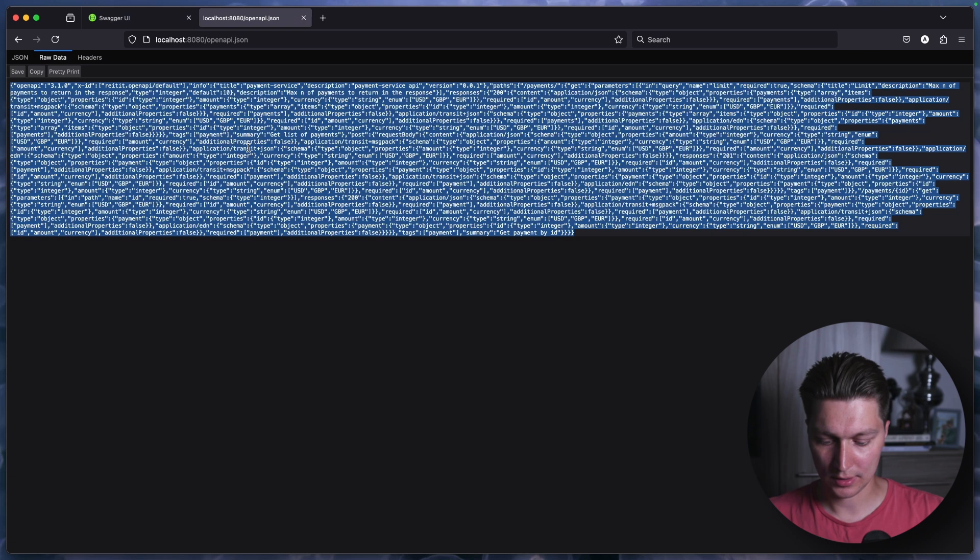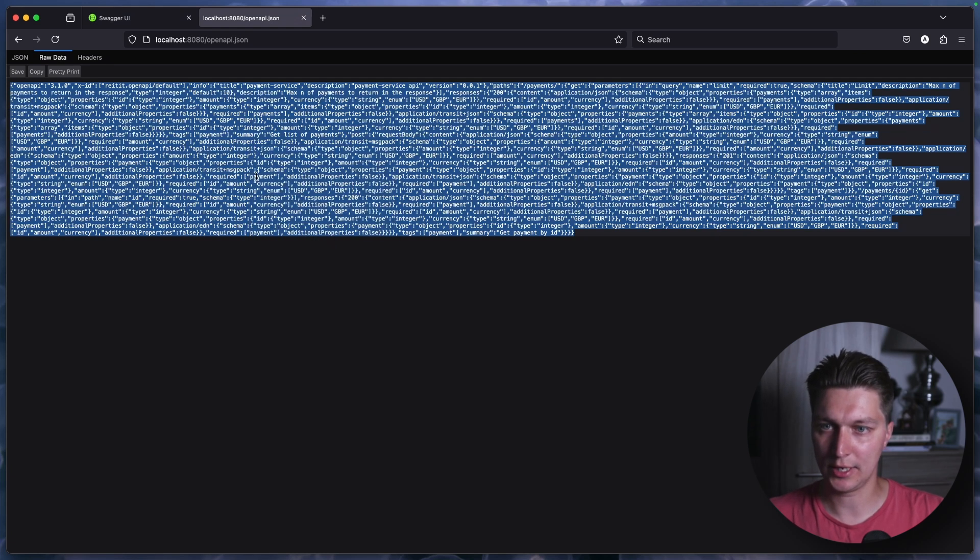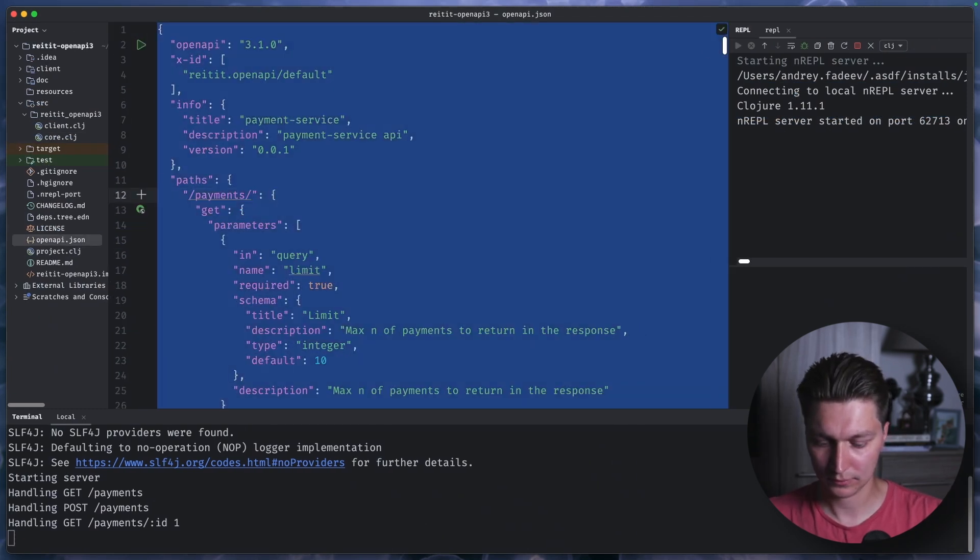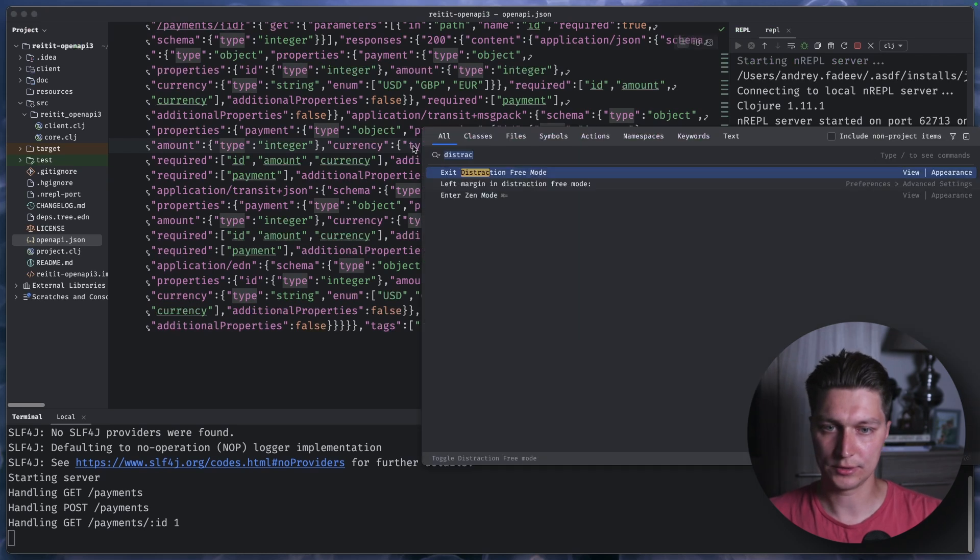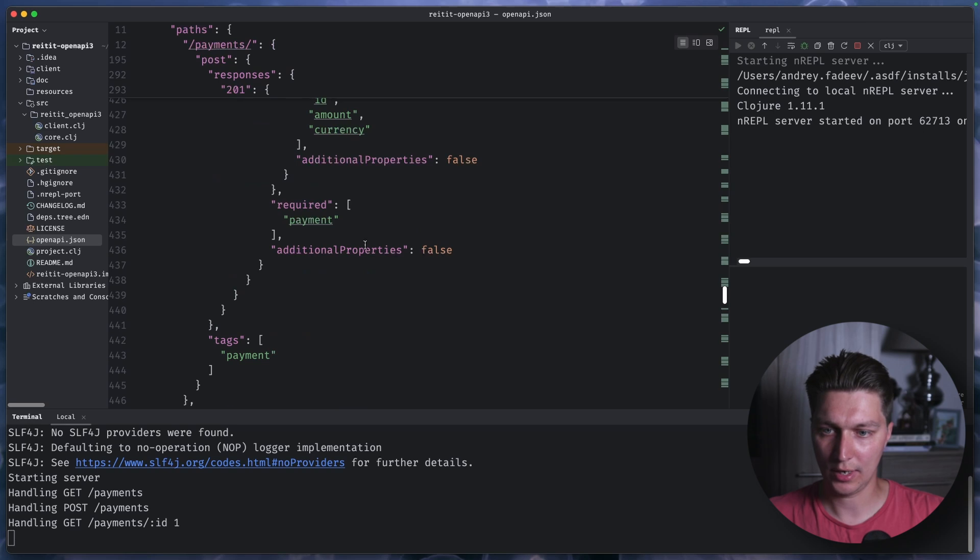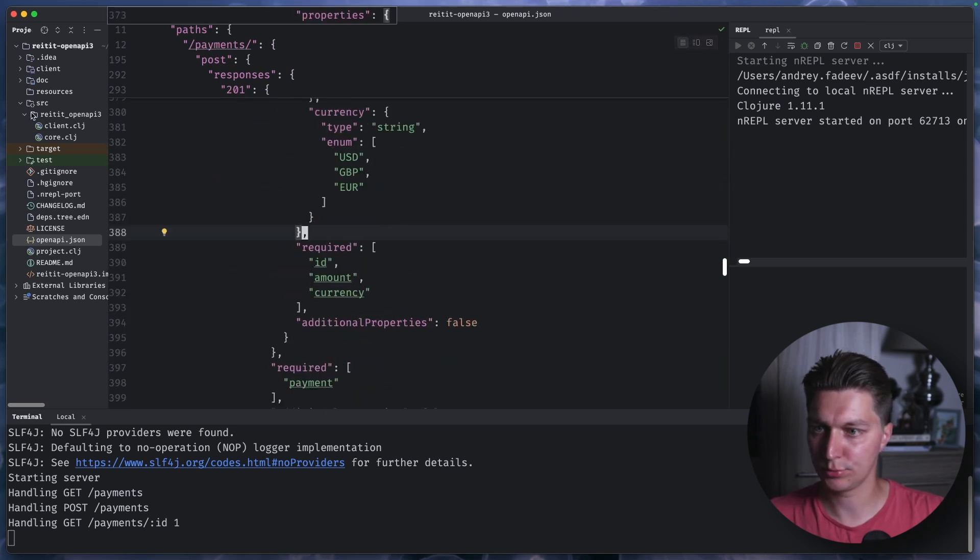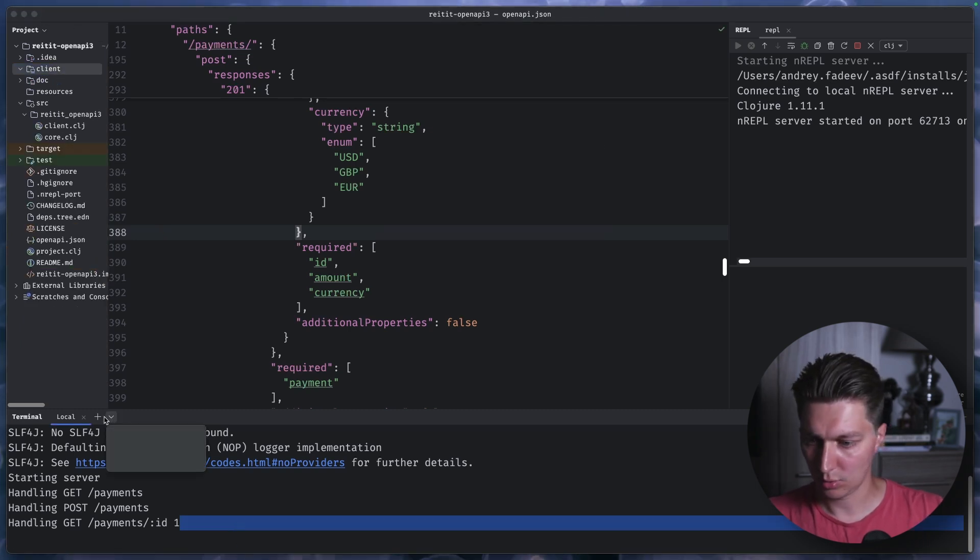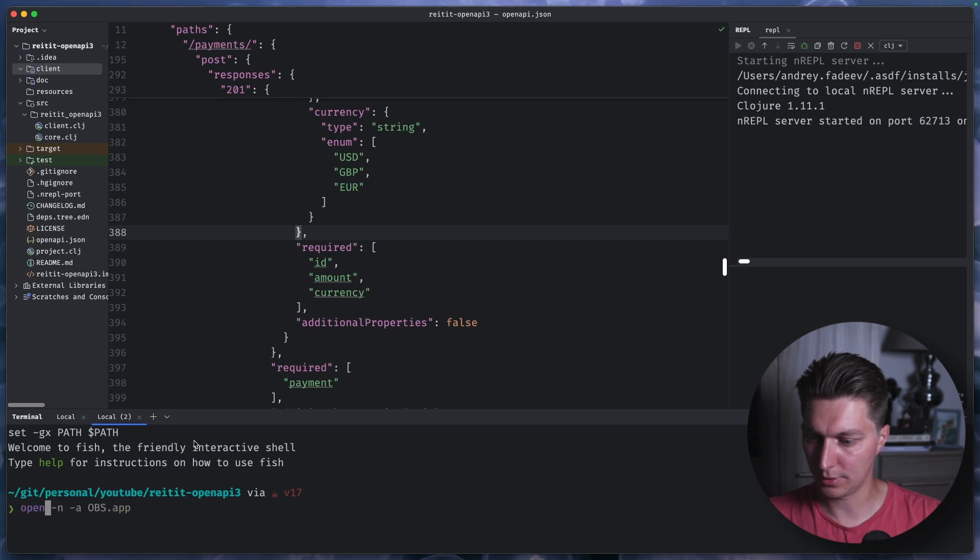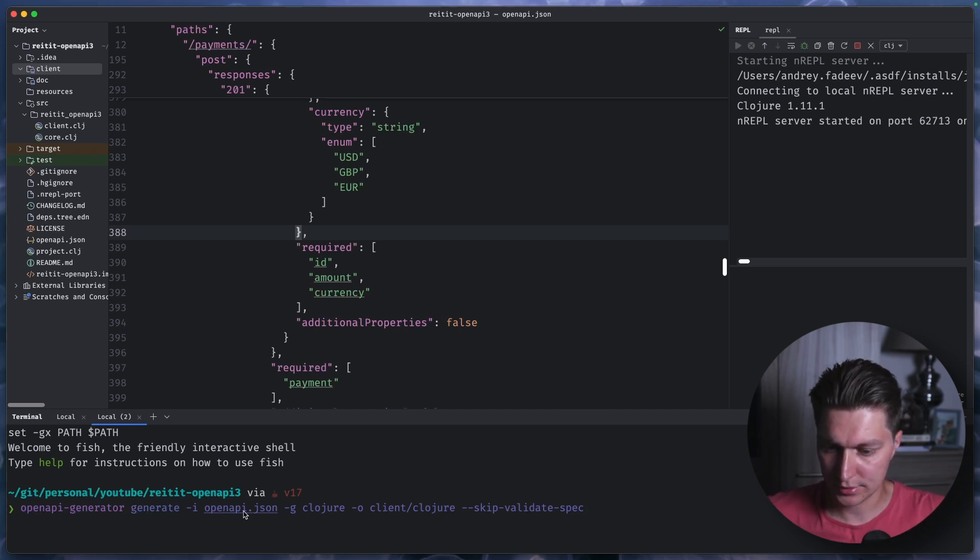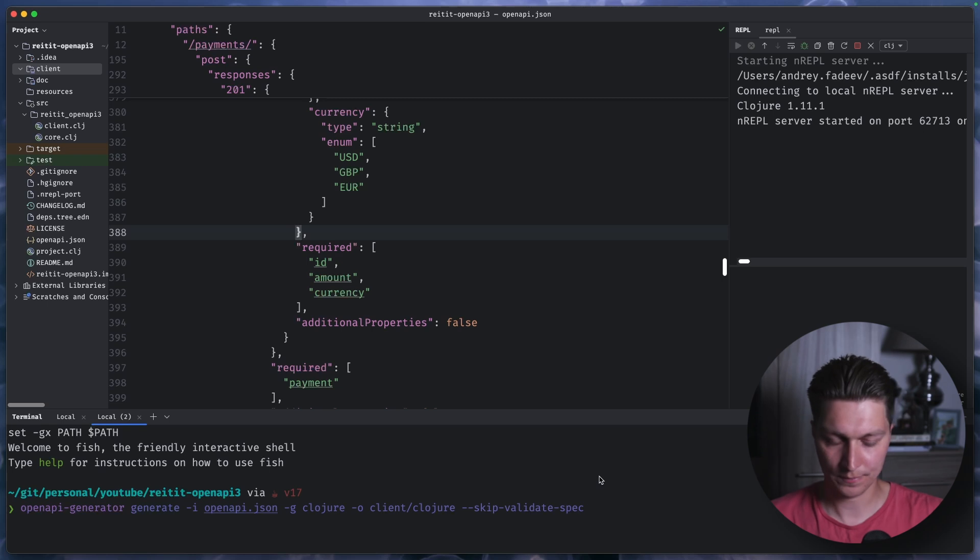So next thing is we can copy our open API spec. And if we go back and just use it here. And let's do reformat code. We now have our JSON open API spec. And what we can do with that if I delete this client, we can use a tool called open API generator. And we can run this command basically saying, use this open API spec and generate some Clojure code for us. And the output folder is client slash Clojure.